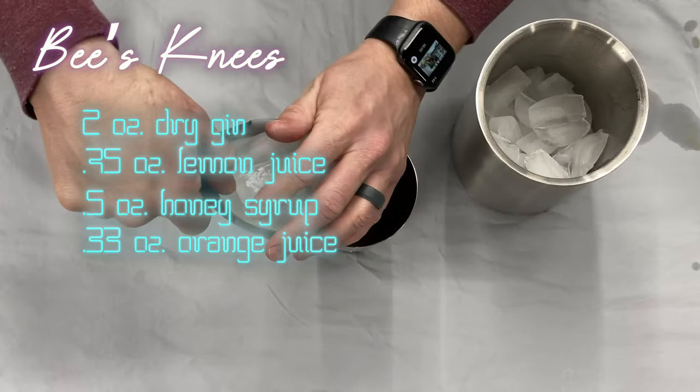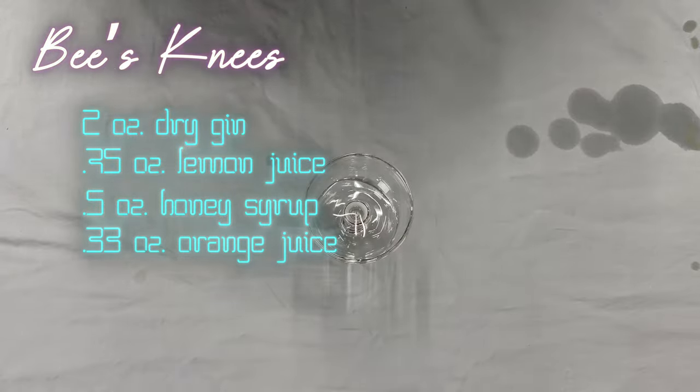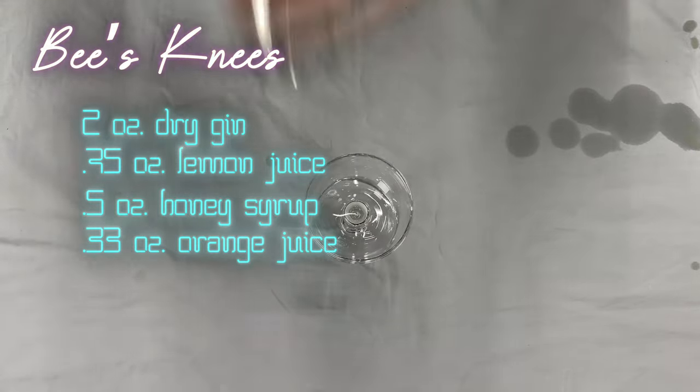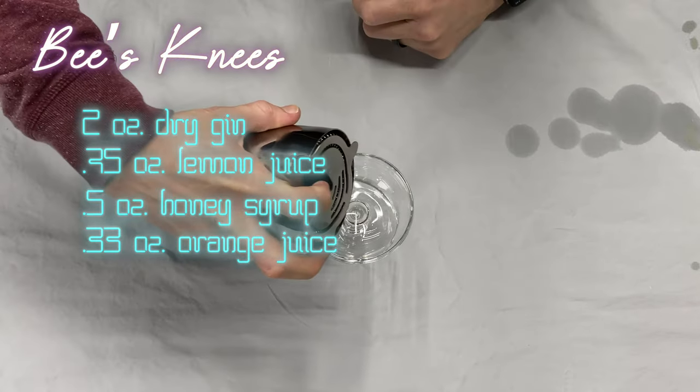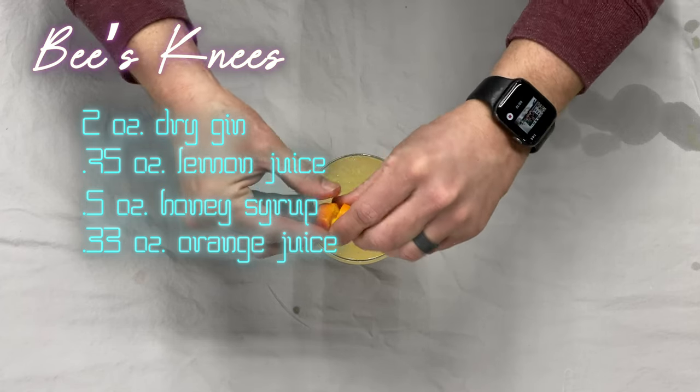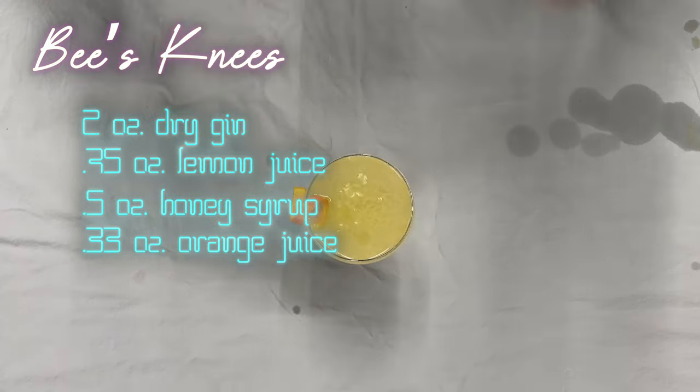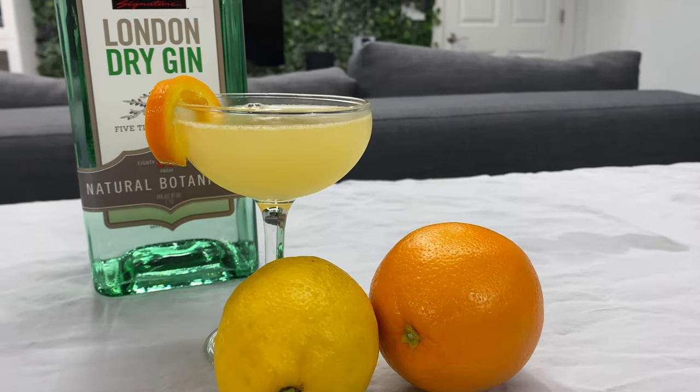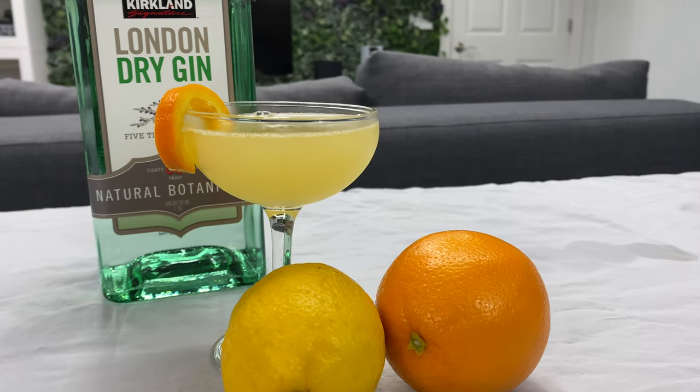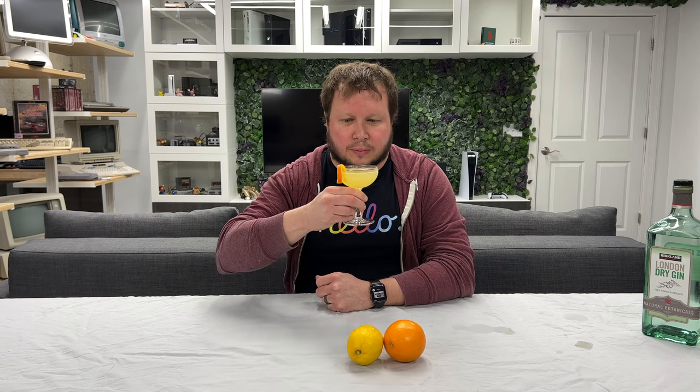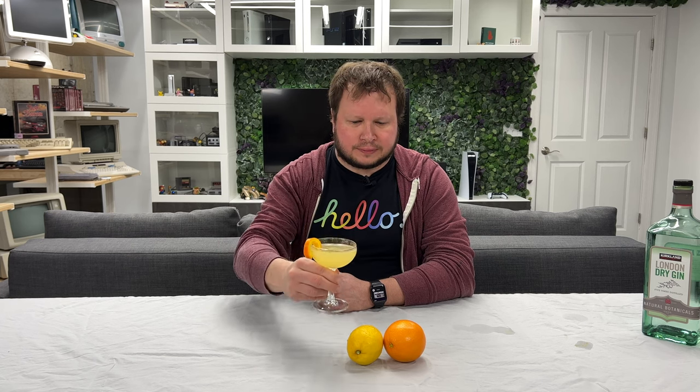We'll add some ice to our shaker and strain that into our glass. For fun I'm going to add an orange twist for garnish. And there we have a bee's knees. Cheers. Oh I like it, the citrus really kicks. That's a pretty nice way to enjoy gin. Alright let's go take a look at some of these Macs.